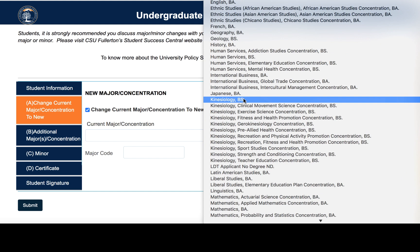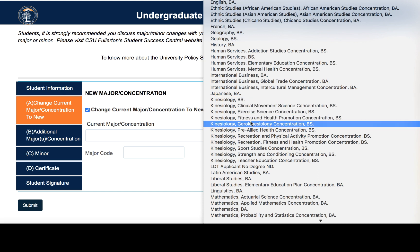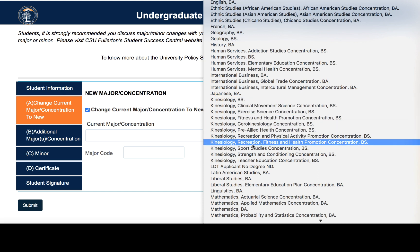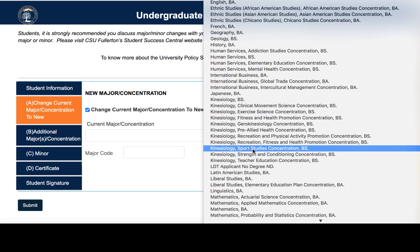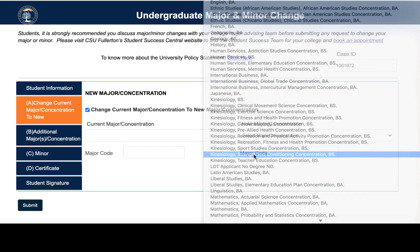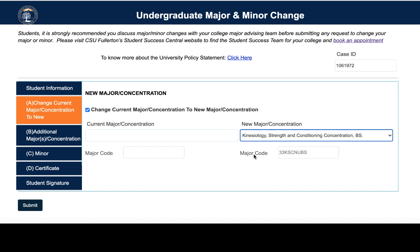You will do the same thing if you are trying to select a specific concentration to declare. As you can see, they are all listed here. So if you are trying to declare or change your concentration to strength and conditioning, you'll click here and submit.